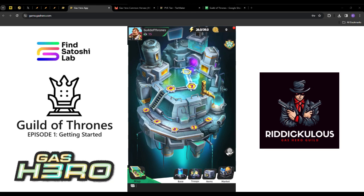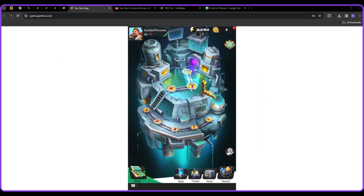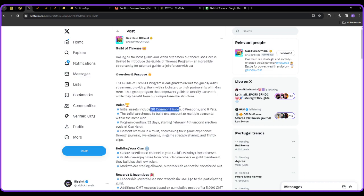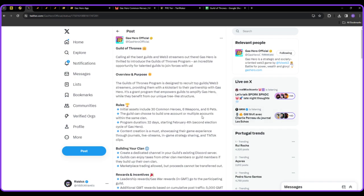For those who are new to Gas Hero or unaware of the Guild of Thrones program, it was a program implemented by the team that recruited the top Web3 streamers and top Web3 guilds in Gas Hero and provided them with in-game assets to help produce knowledgeable content. The program includes 30 common heroes, 6 common weapons and 6 pets for a duration of 32 days starting February 4th.